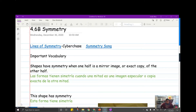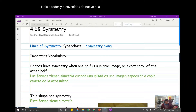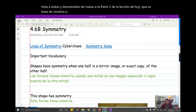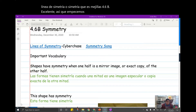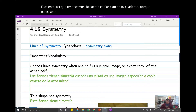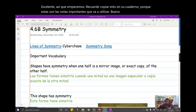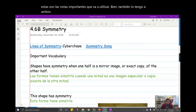Hello everybody and welcome back to part 2 of today's lesson, which is lines of symmetry, or symmetry, which is TEKS 4.6b. Let's get started. Remember to copy this down in your notebook because these are the important notes that you will use. I also have them both in English and in Spanish, so choose whatever works best for you.